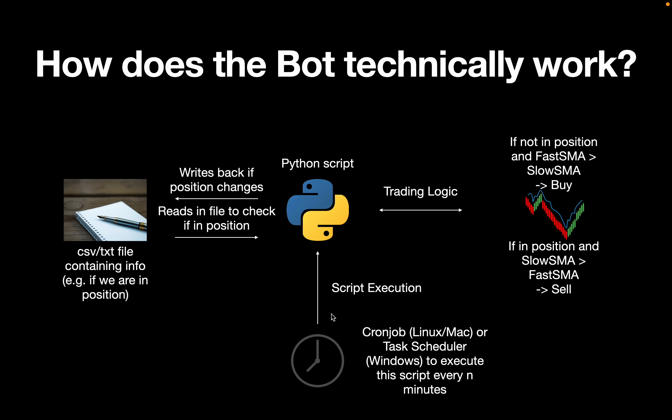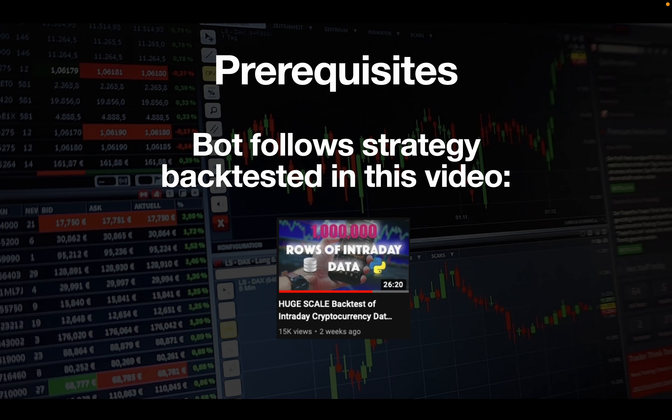This script only performs this check once, so we will need to automate executing it — using a cron job on Linux or Mac, or the Windows task scheduler. If you want to be independent from your local machine, you could also execute the script in the cloud. I have videos on how to do that, and I recommend checking out the linked video beforehand as it explains the strategy.